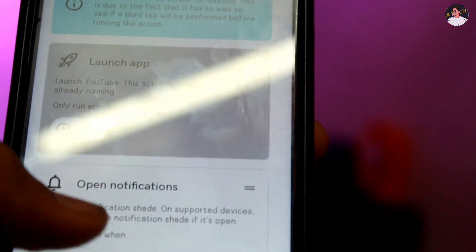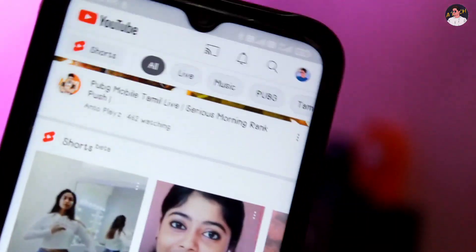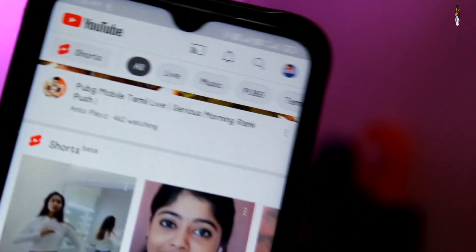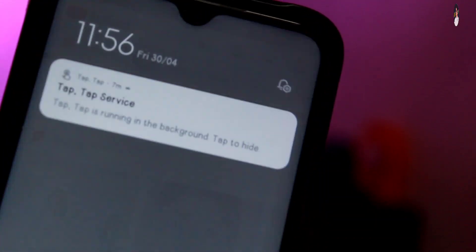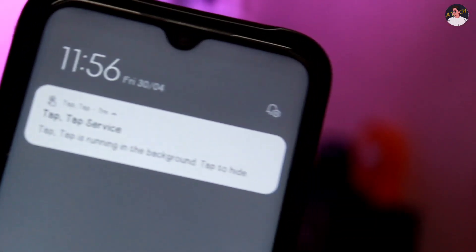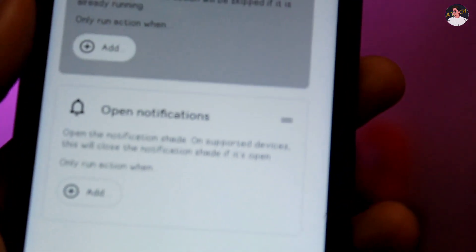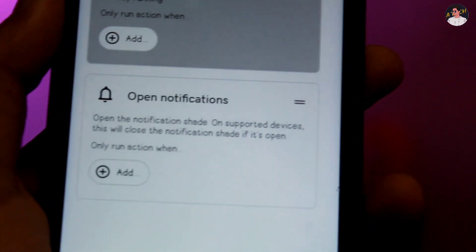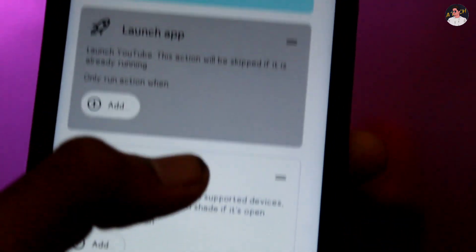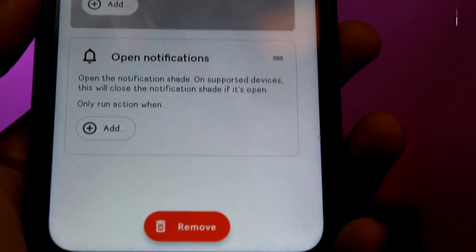We have to open a notification. Once you are setting up a notification, we want to open this application. We will click on notifications and we will be able to open them.